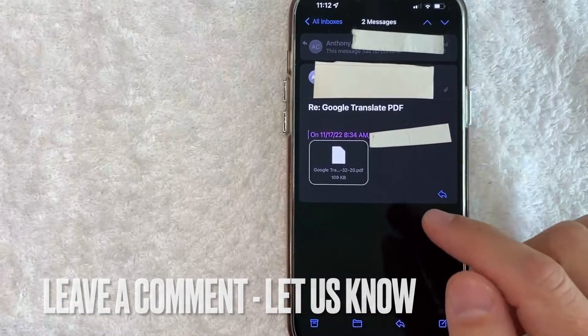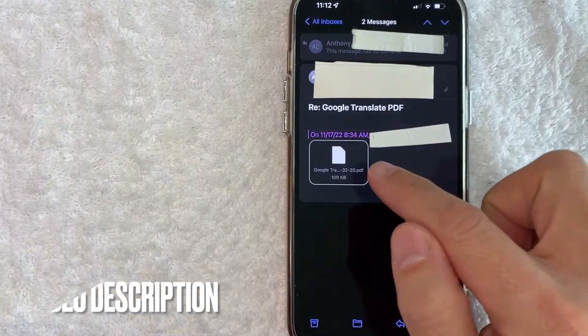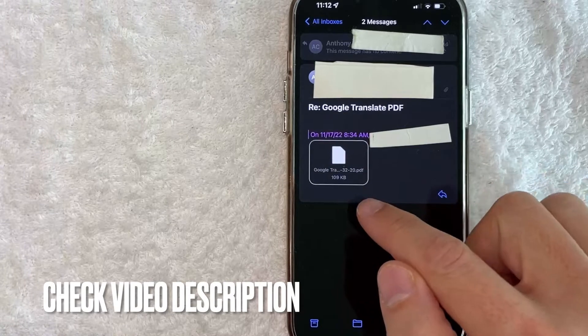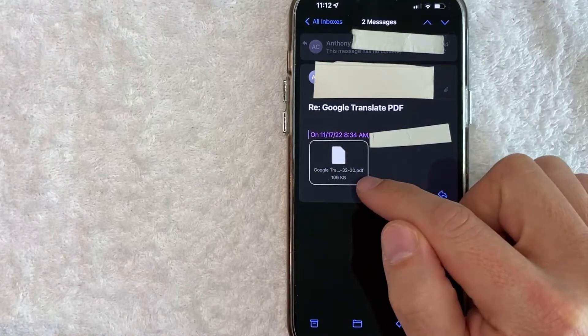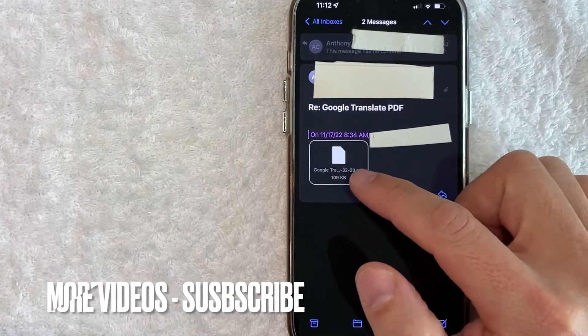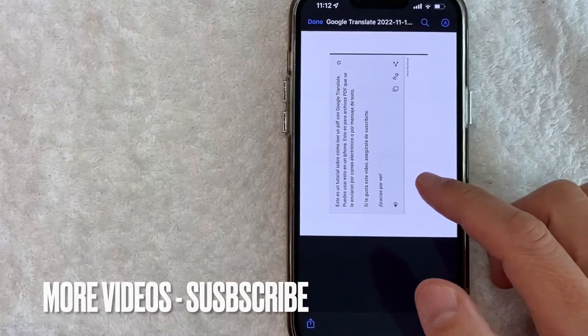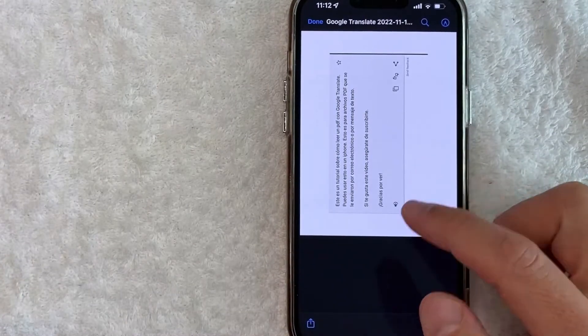But here I am in my email inbox. And as you can see, I have sent myself a PDF right here. And you can tell by the file type, it's written right here, PDF. So let me go ahead and open up this PDF. As you can see, here is the PDF right here that I'm looking at.